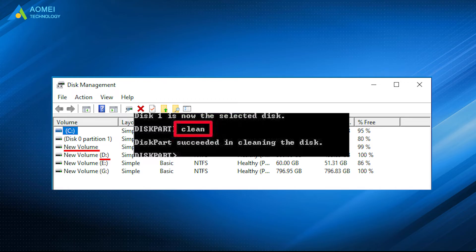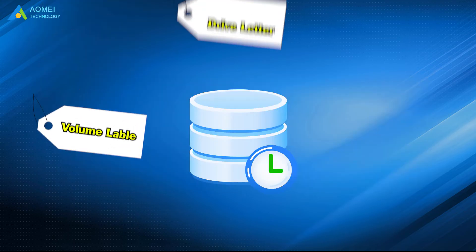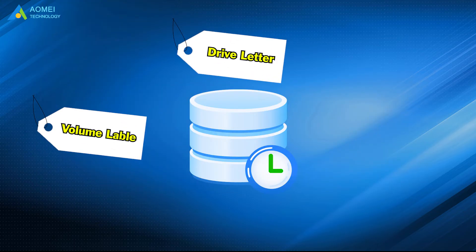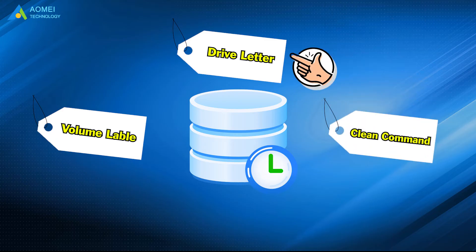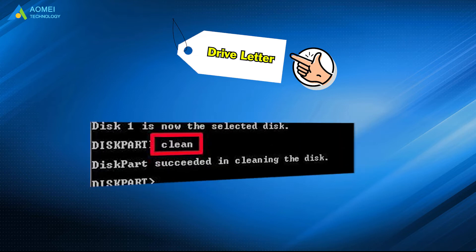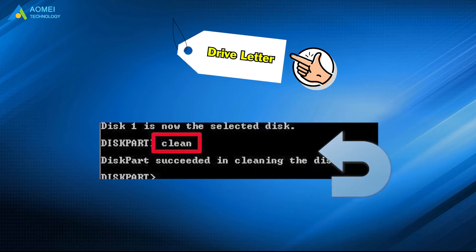If this happens due to partition loss, you can try to assign a drive letter using diskpart. This operation can undo diskpart clean using command prompt.